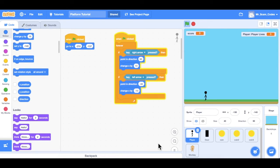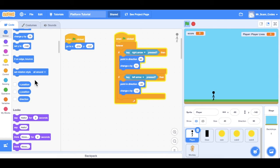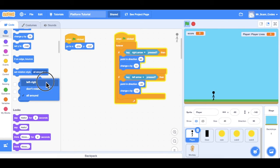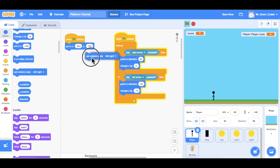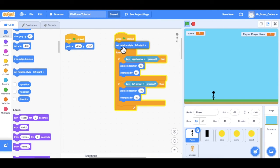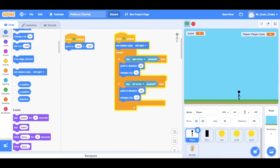At this point, some of you may be recognizing a bug in your code, and this bug is making the player move upside down when you move left and right. The good news is there's an easy fix for this. All you have to do is grab the Set Rotation Style block, make sure you set it to left and right, and then place that block right after the When the Green Flag is Clicked block. Now if we hit the green flag and move our player, you'll notice that he no longer rotates upside down.